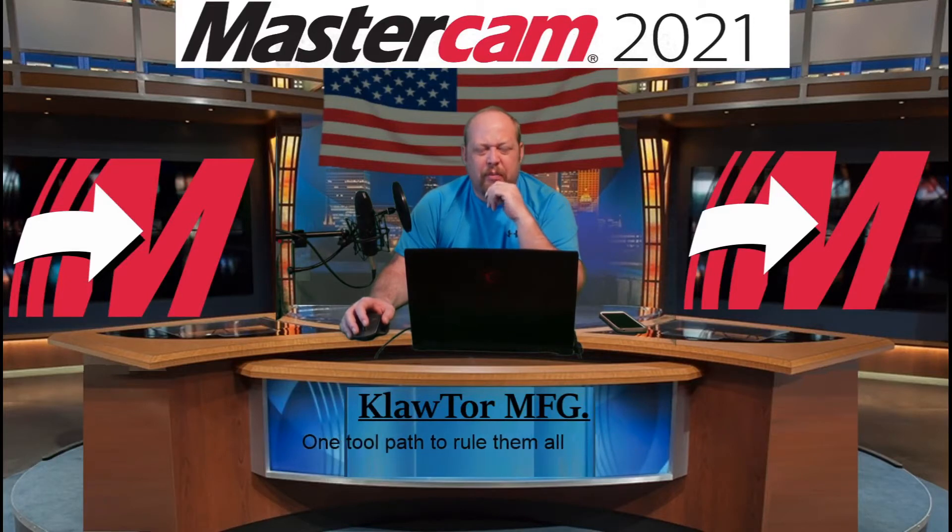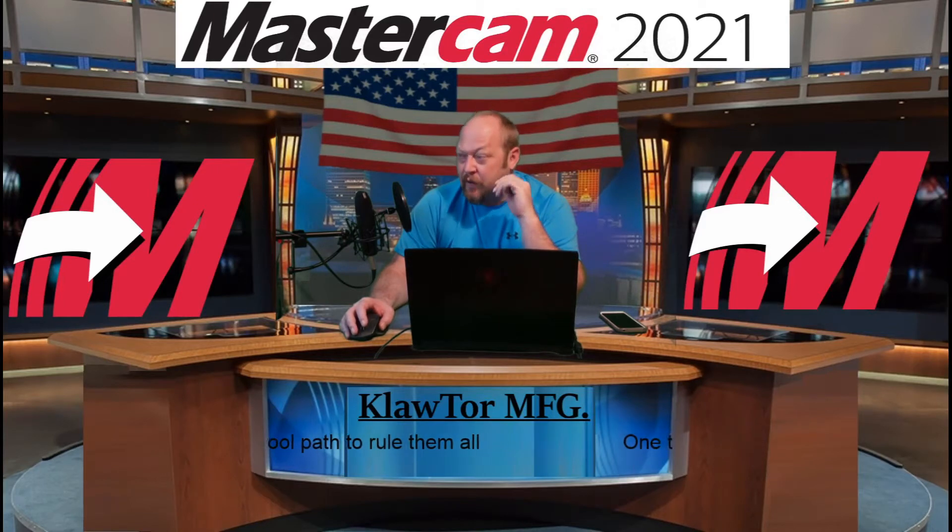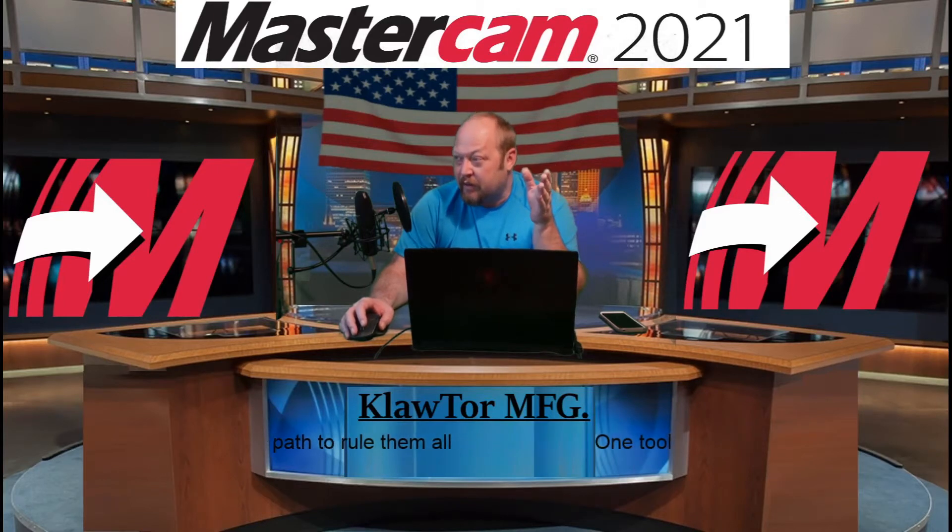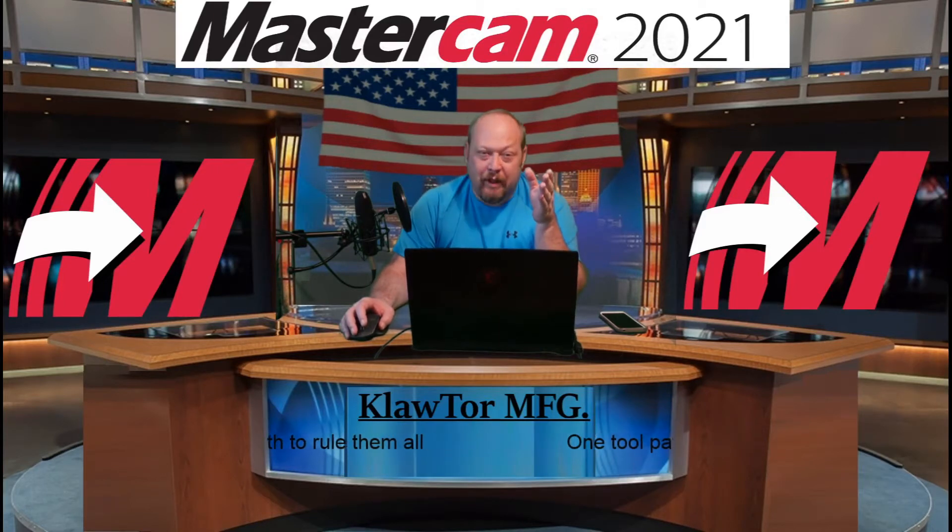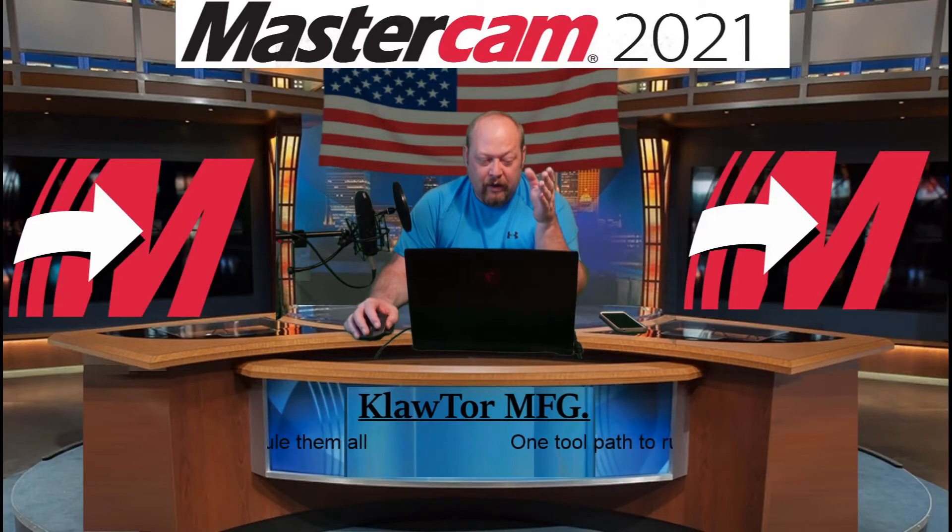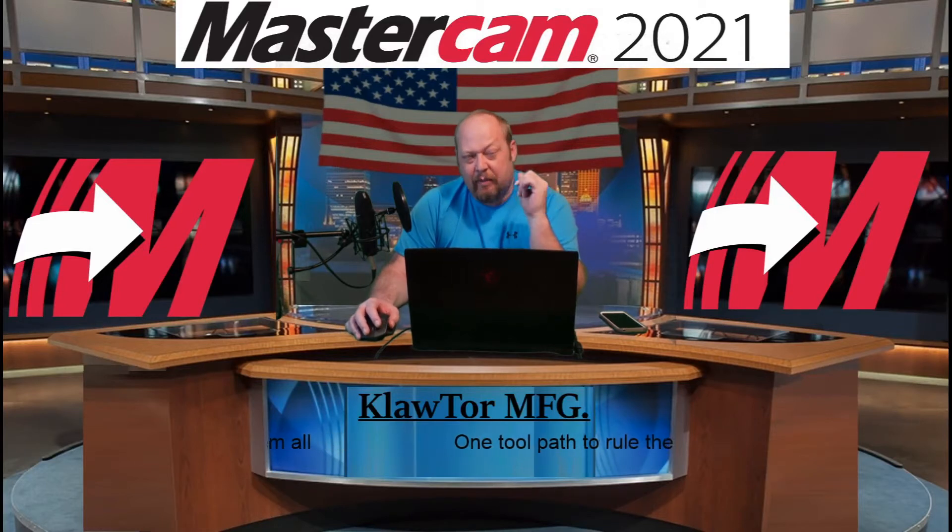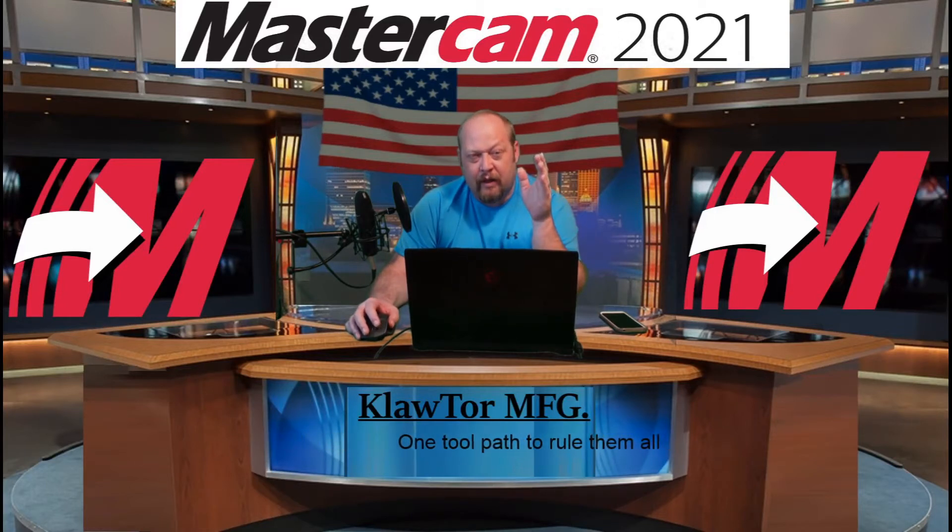We're gonna do it by using incremental movements. Okay, so let's dive right in. This is gonna be a great one for you.